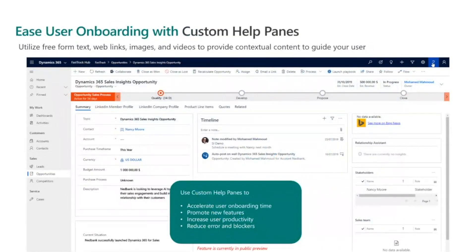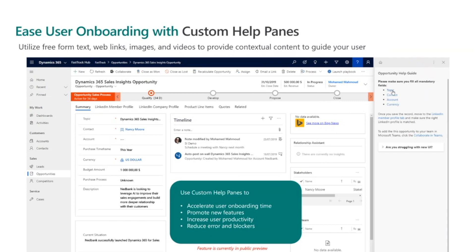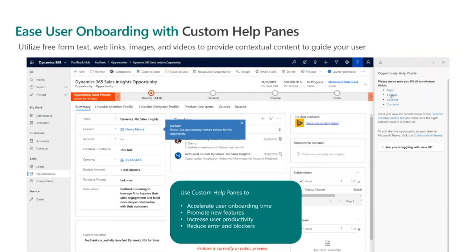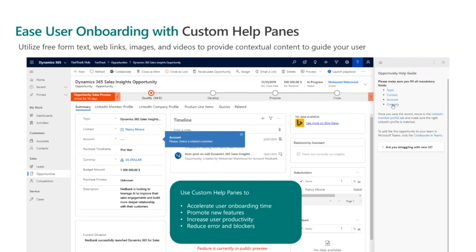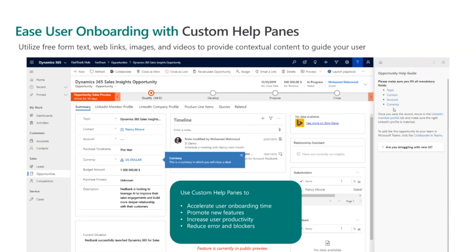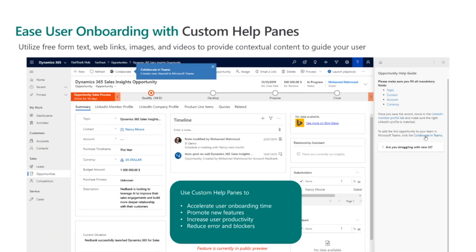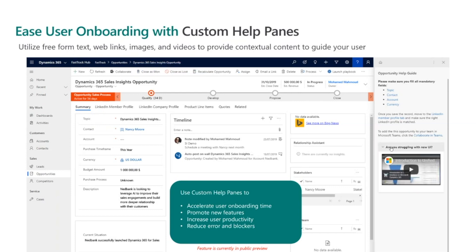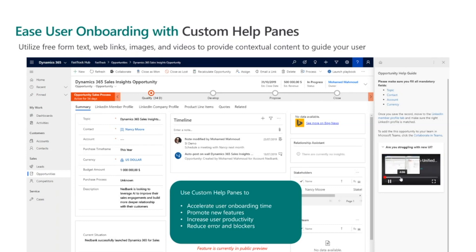Second, you can use custom helpings — a new feature in Unified Interface. Custom helpings provides a way to configure contextual content to guide users throughout their day-to-day activities. Helpings can be used to provide step-by-step guidance and help promote new features. Custom helpings support text, web links, images, as well as embedded videos.